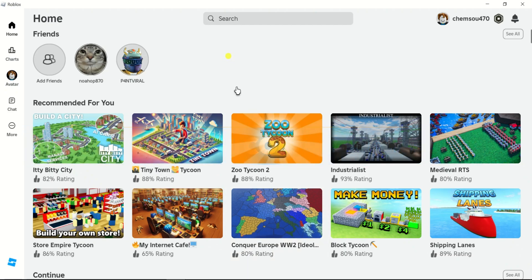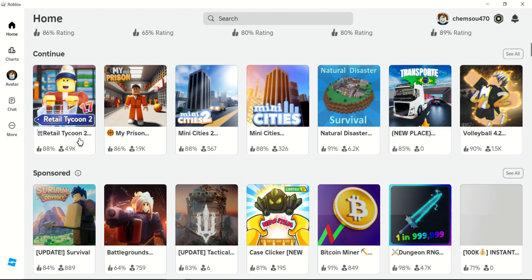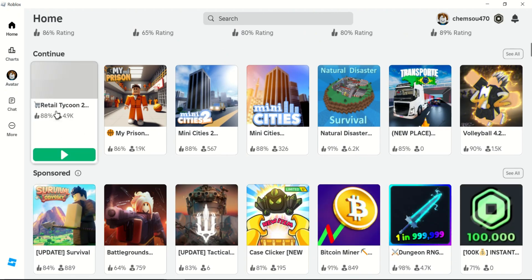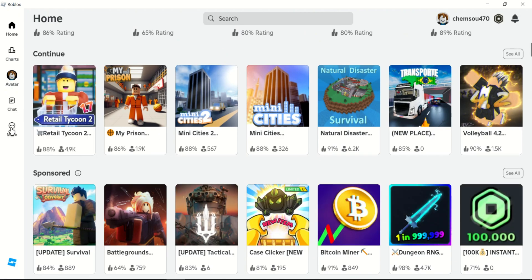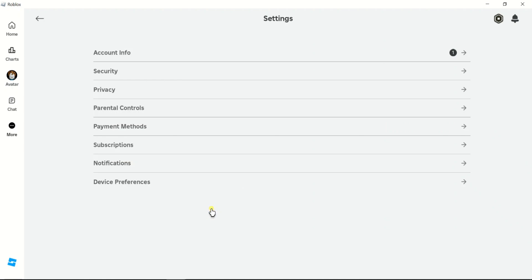On your computer, click the gear icon in the top right corner of the screen. From the drop-down menu, select Settings inside Roblox. On the left sidebar, click on Parental Controls.